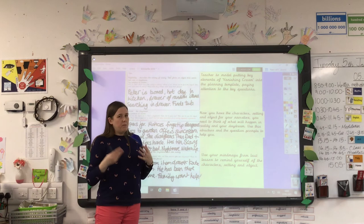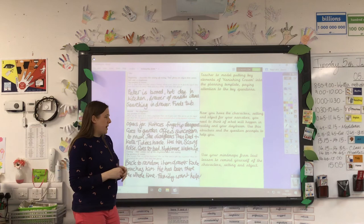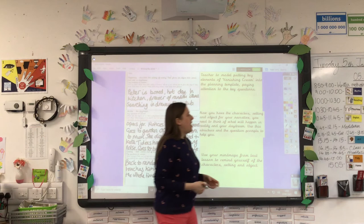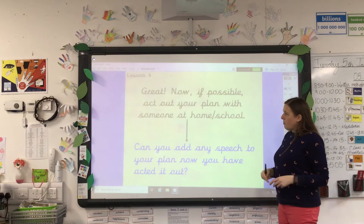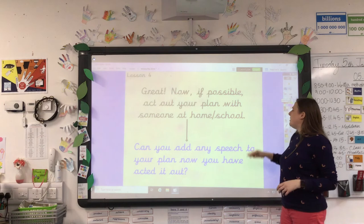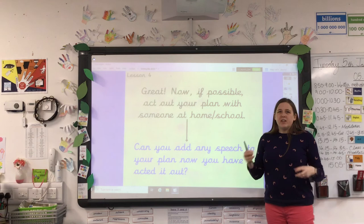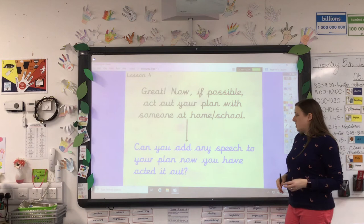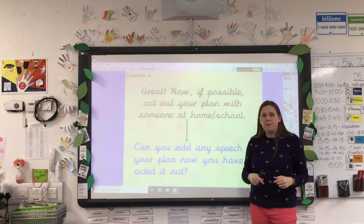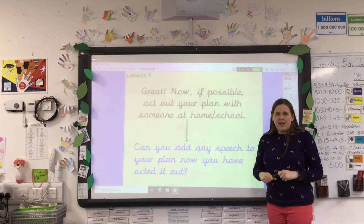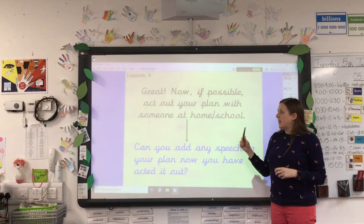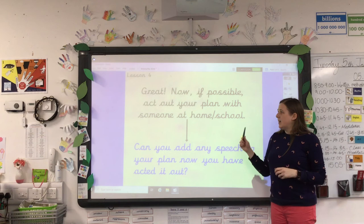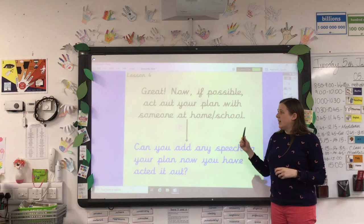When you're doing your plan, make sure you use your mind maps and think about the characters, the setting, and the objects. Once you've got your plan, it might be a fun idea to try and act out your daydream with someone at home — get people involved in re-enacting your plan, as this will really help you bring your daydream alive when you write it. Think about whether you can add any speech to your plan after acting it out. Have a good time planning your daydream!